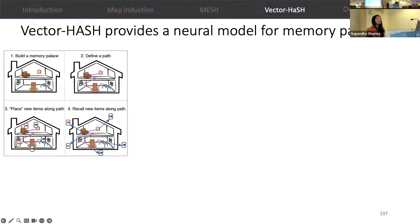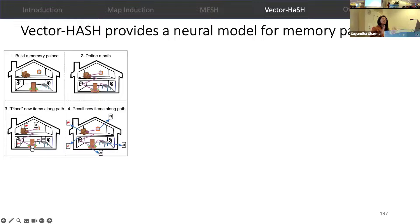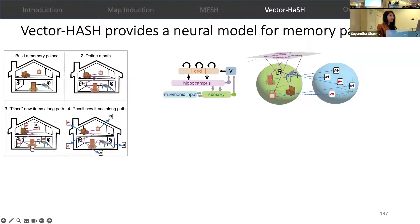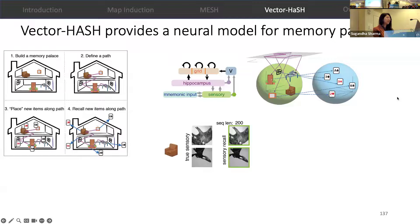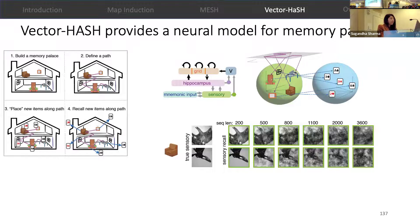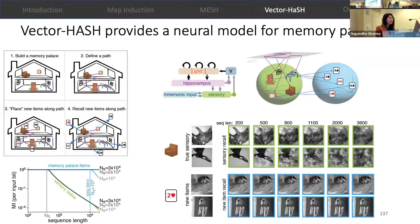We also find that VectorHash provides a neural model for memory palaces. Memory palaces is a mnemonic technique where memory athletes remember a long list of items, such as a deck of cards, by imagining themselves walking through a familiar spatial environment like their home, placing new items on different landmarks along the path. In VectorHash, a mnemonic input represents these new items; the path through the environment is encoded in the sequence scaffold, which gets associated with sensory landmark inputs in the sensory layer, and the new items are then associated with these landmark inputs through pseudo-inverse learning. We find that even though recall of the sensory items degrades with the increase in the length of items to be remembered, recall of the list of items itself is perfect.